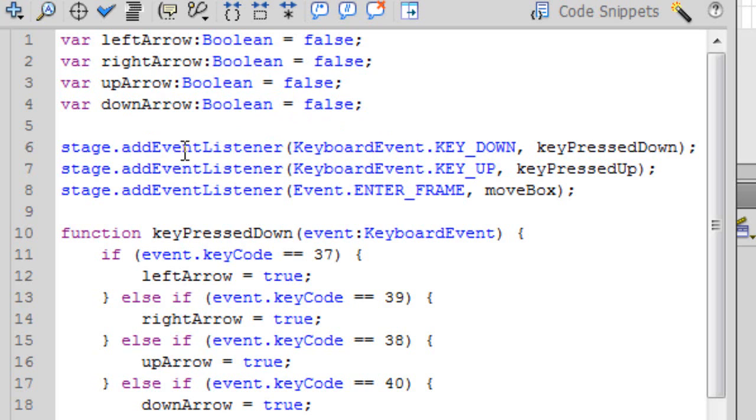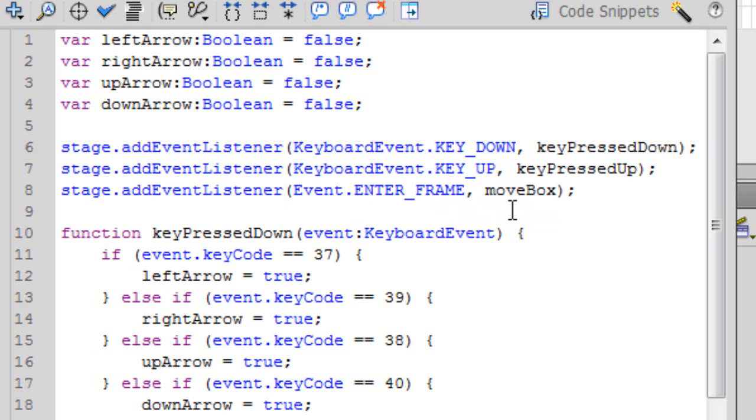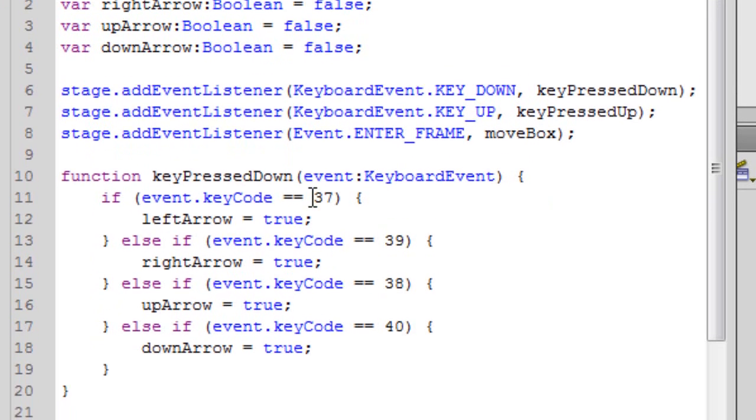We use the same add event listener for the keyboard, our key down, press down, our key up. It could be key released up, but we can just keep it key pressed up because we can name it anything. And then we have our enter frame, what we want to take place, our actions that we want to take place with our event frame. And this is our move box, so we want to move the box using our keyboards.